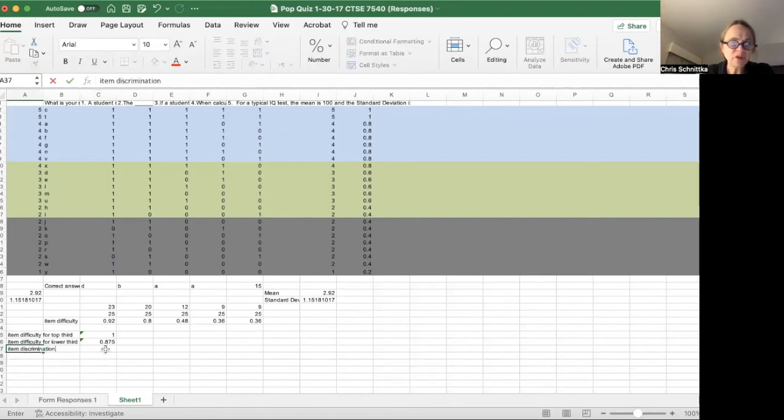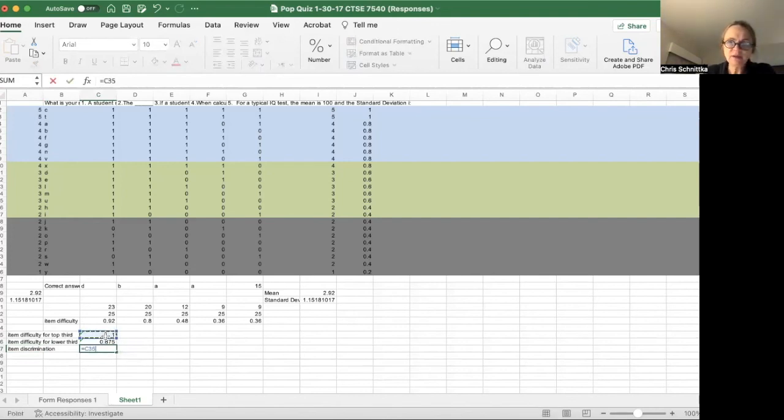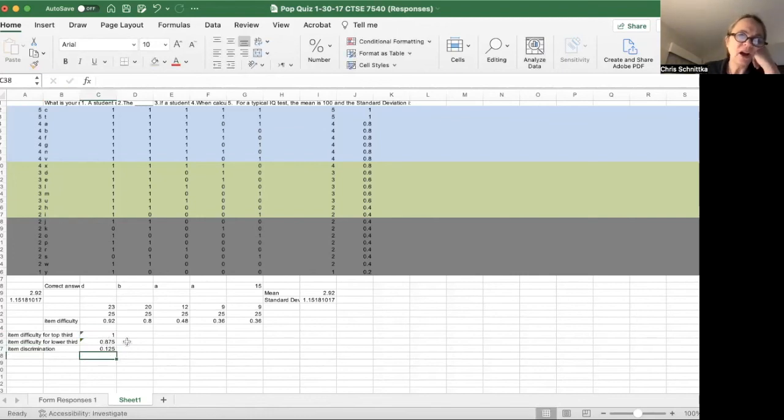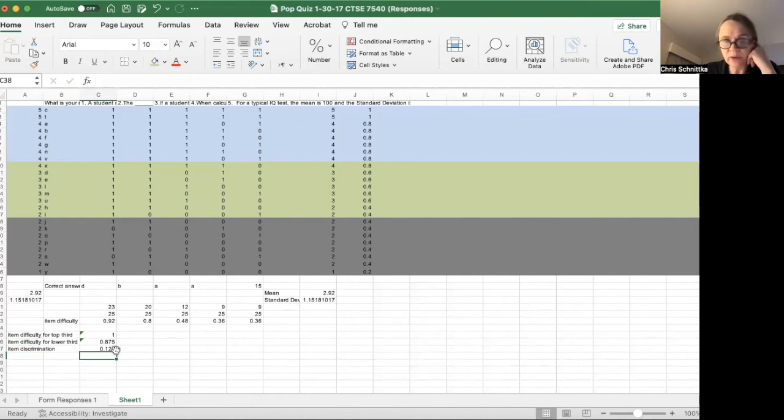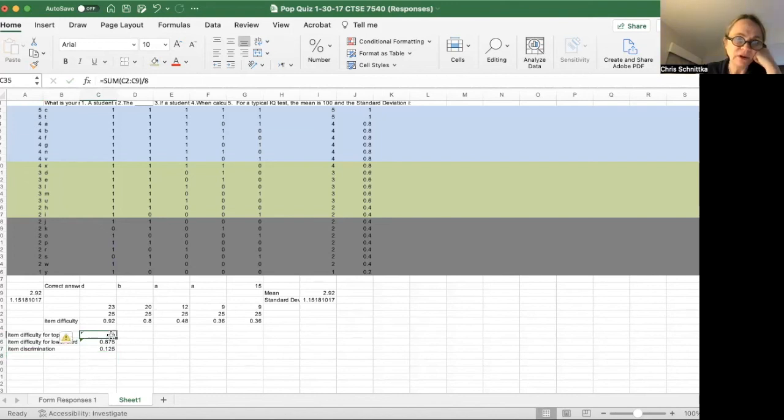So item discrimination is the difference between those two. So that equals this minus this. Let's say everybody in the top third got it right and everyone in the bottom third got it right—item discrimination would be zero. That means the item does not discriminate between the top third and the bottom third. Here, there's a slight discrimination, a slight difference between the top third and the lower third.